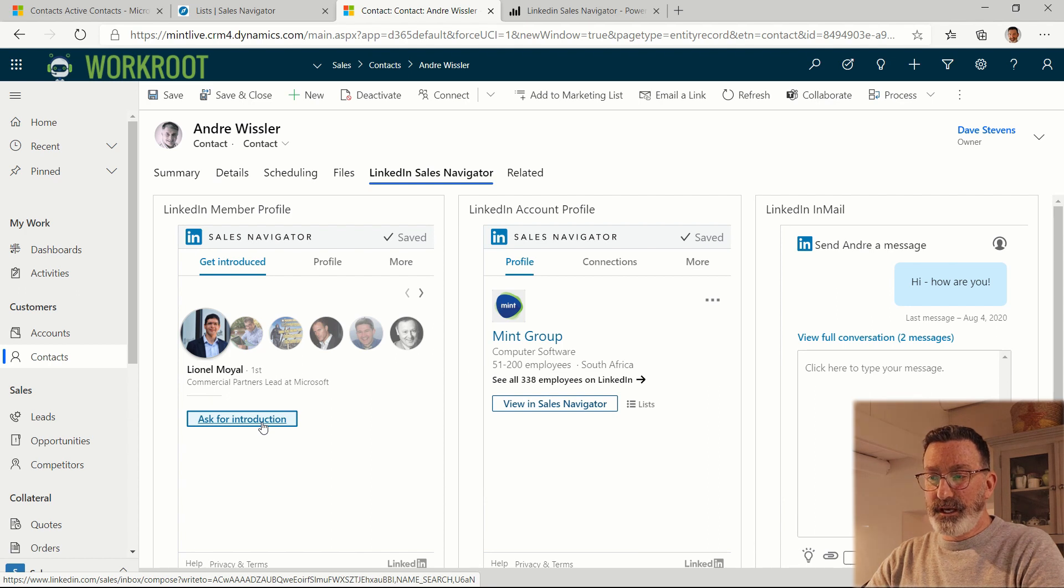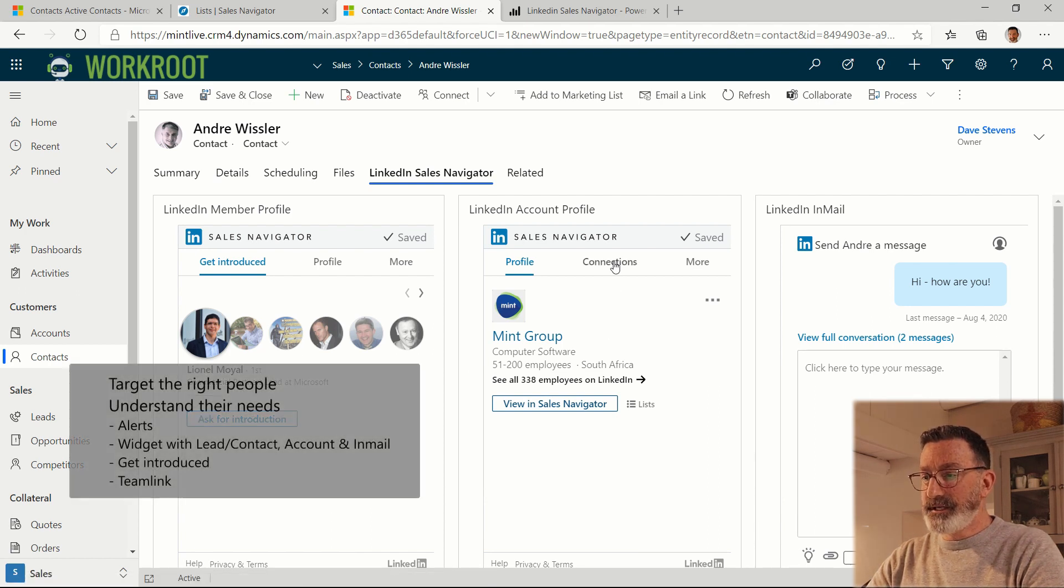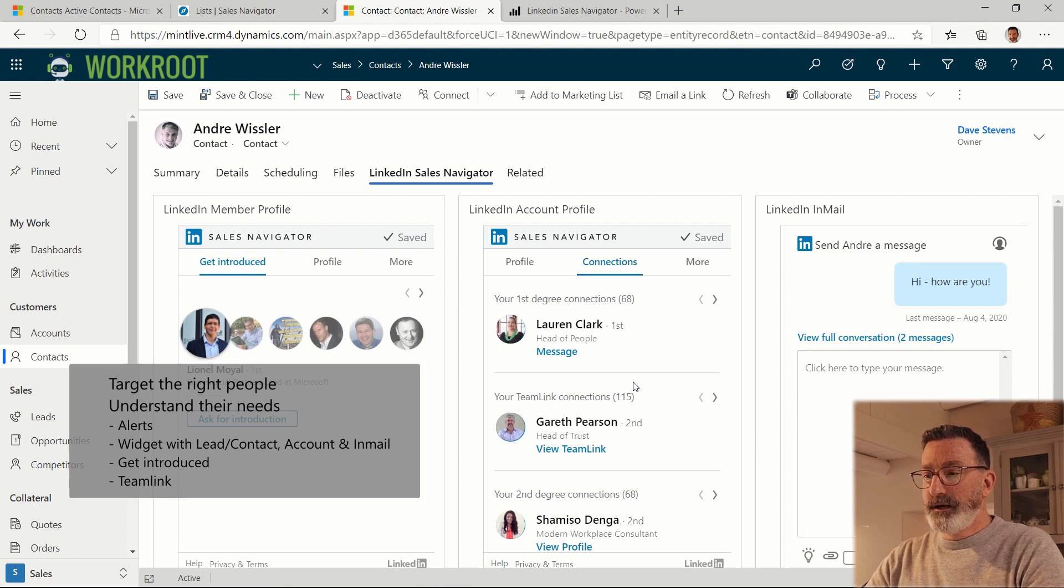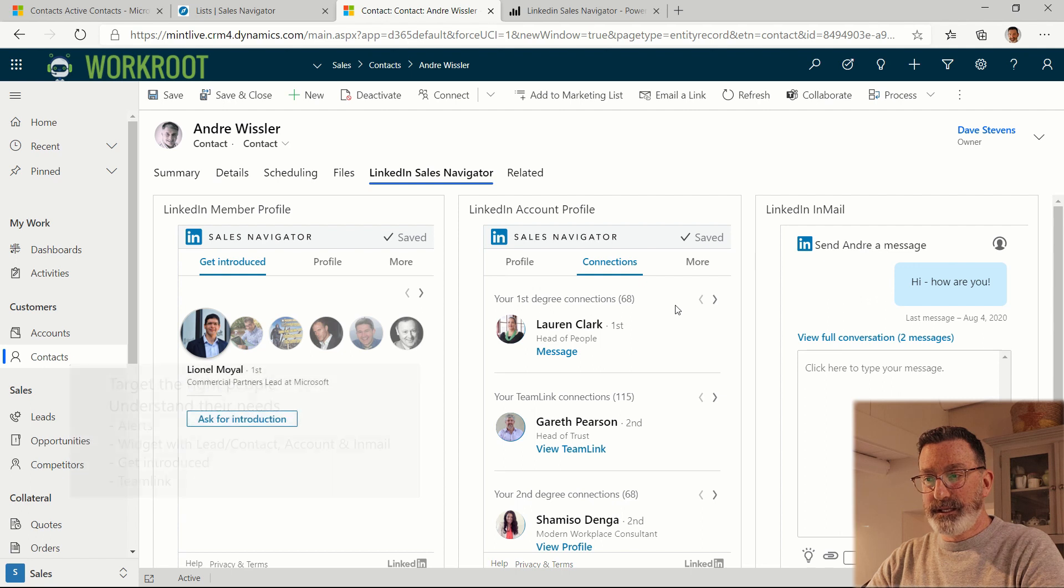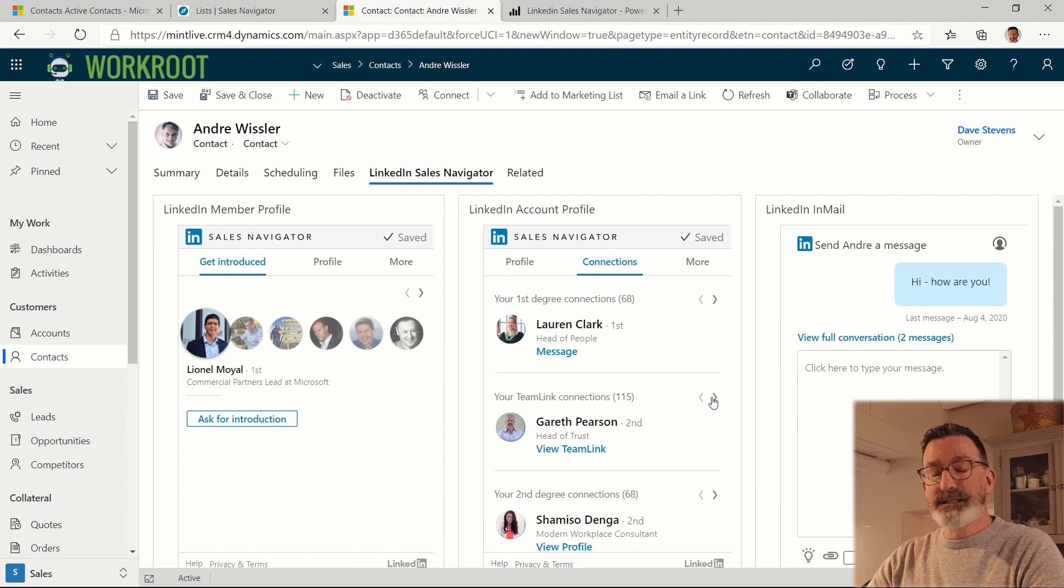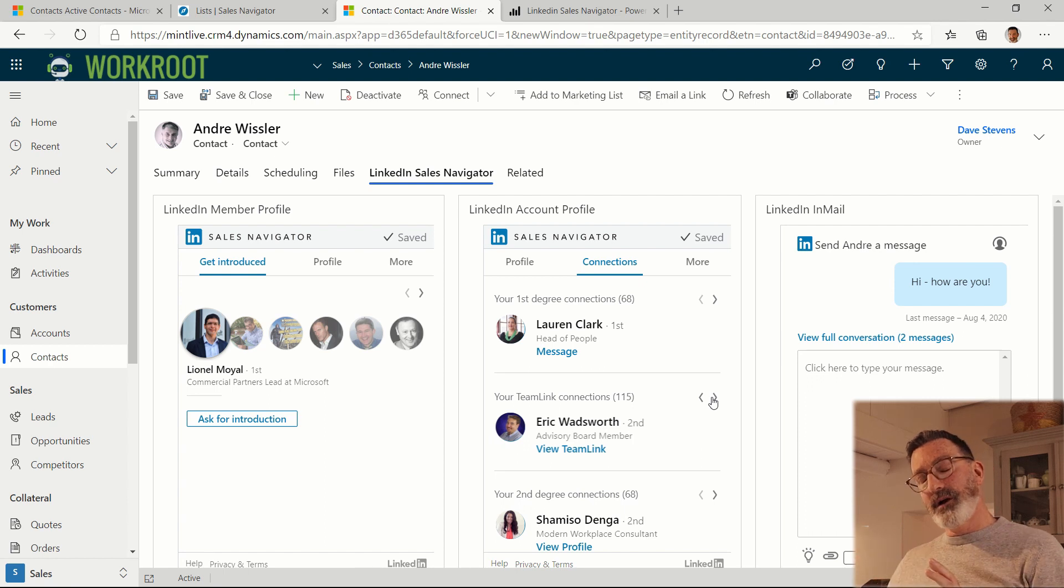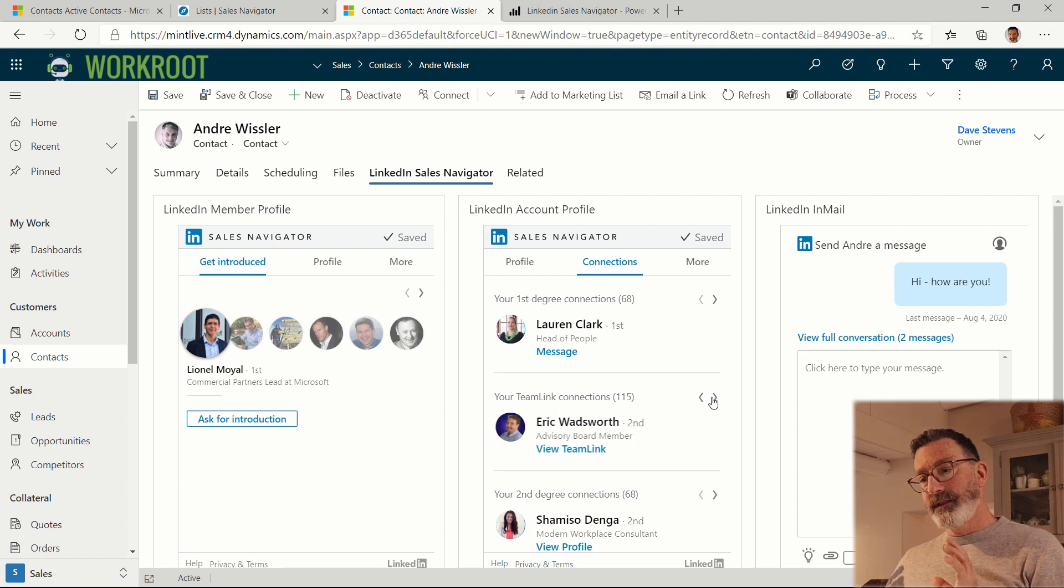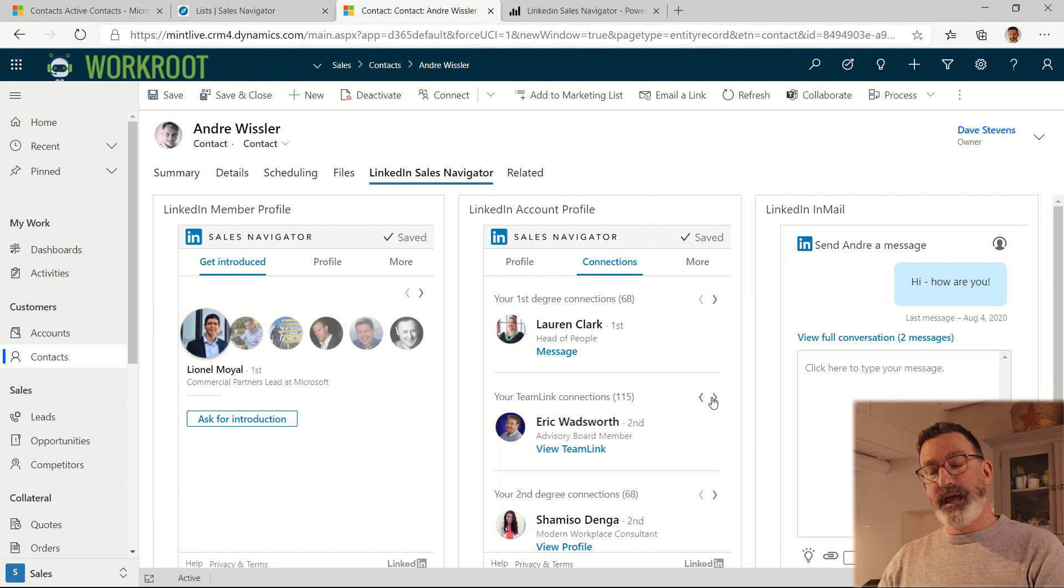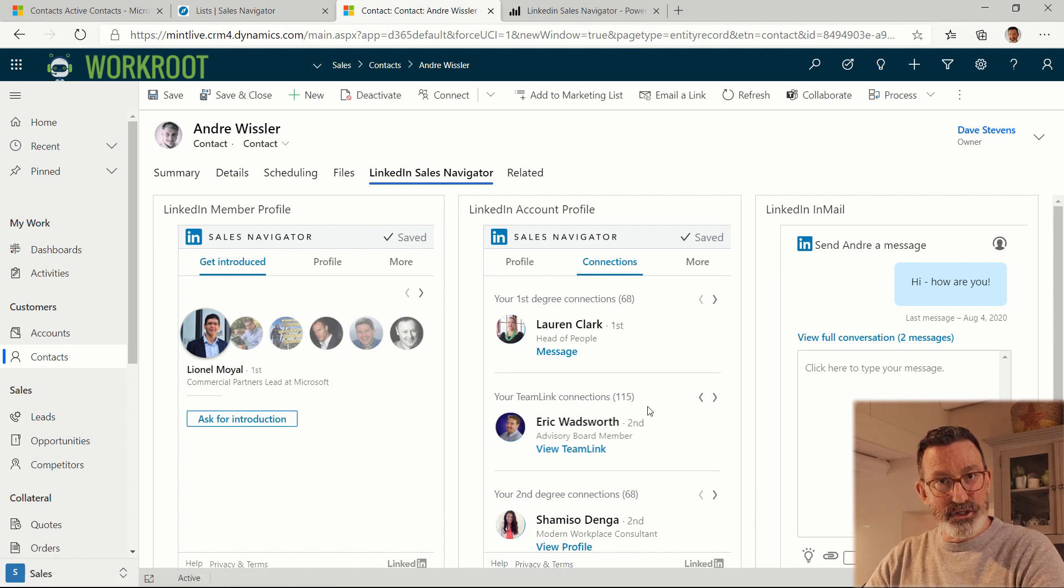One of the key features here is Team Link. So for example, if I take a look at the company that Andre works for, Mint, here I'm seeing people at Mint that I know, these are my connections, but here these are another 115 connections that are from people inside my Team Link network. So I've connected with all of my colleagues that are on Sales Navigator as a team. And I'm able to leverage their relationships that they have on LinkedIn, both in terms of referrals and in terms of my searches through LinkedIn.